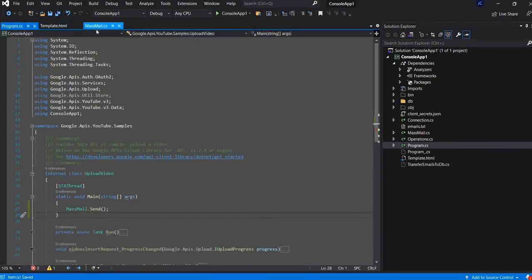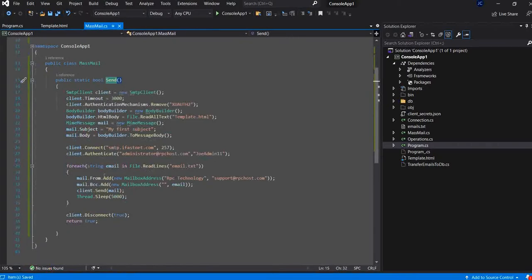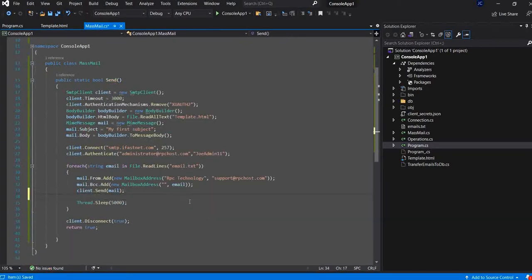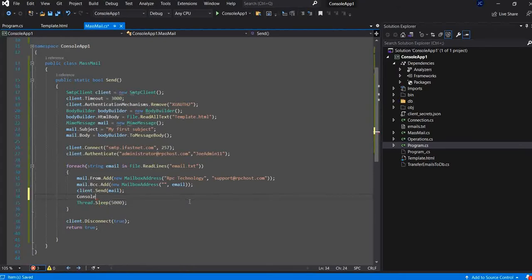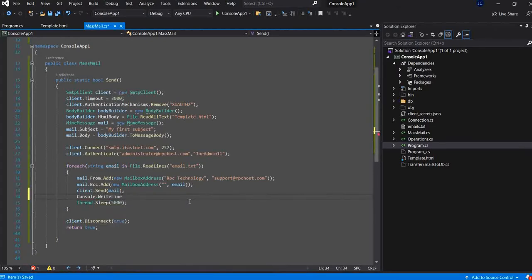And it will iterate through the emails and send email by email to the recipients. Now, here, I will just tell him to log me the result of the sent. Also, the right line.